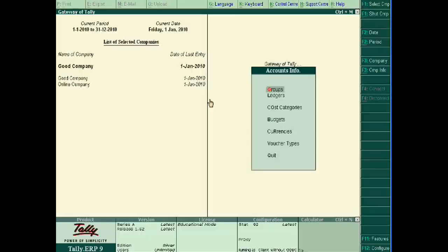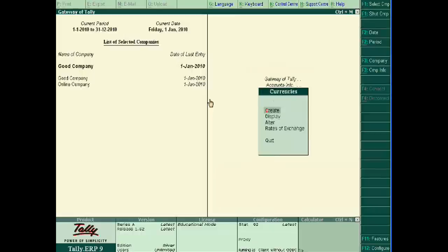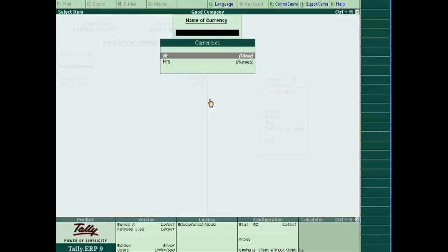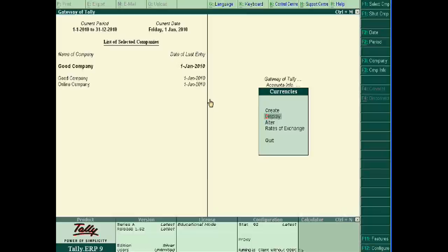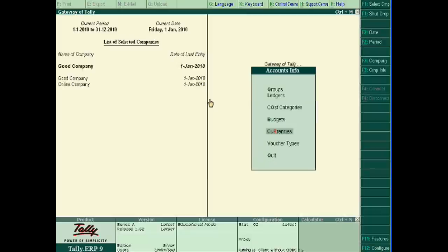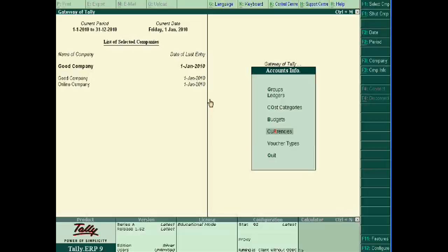Suppose I have created rupees as an optional currency because I am in India and I have to buy or sell in Indian currency. But my head office is in UAE or in Dubai, so I have to send all the reports in dinar.